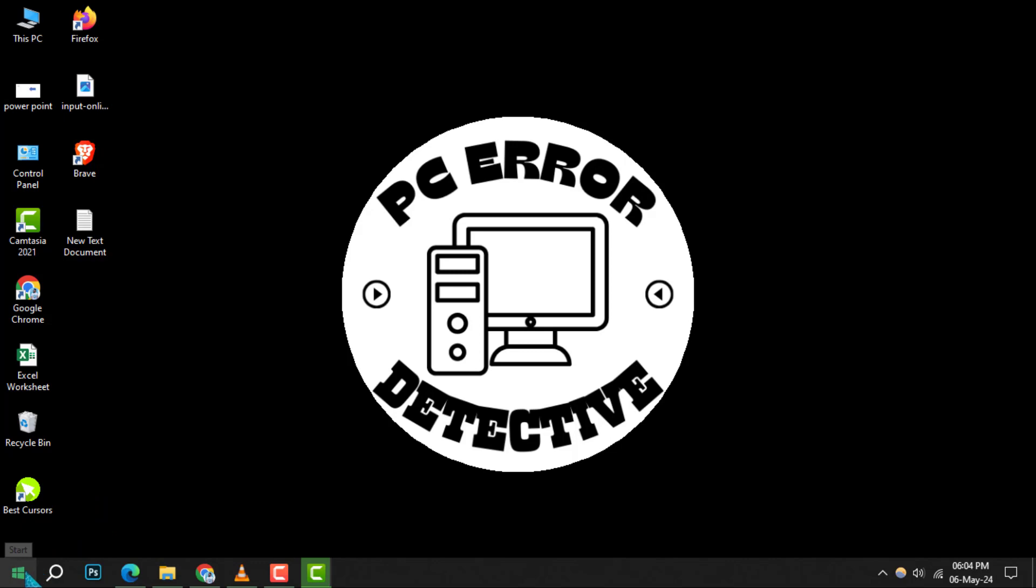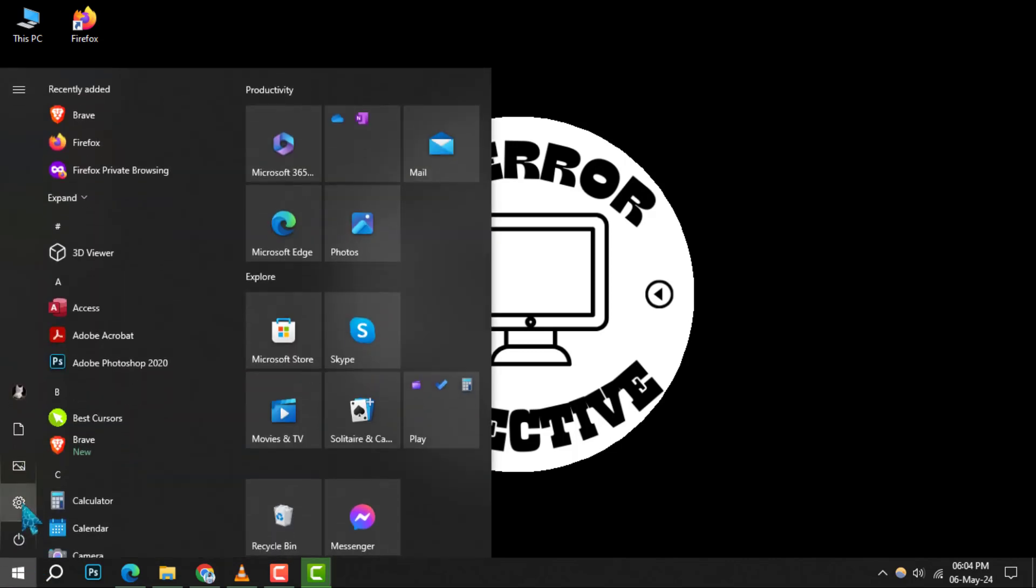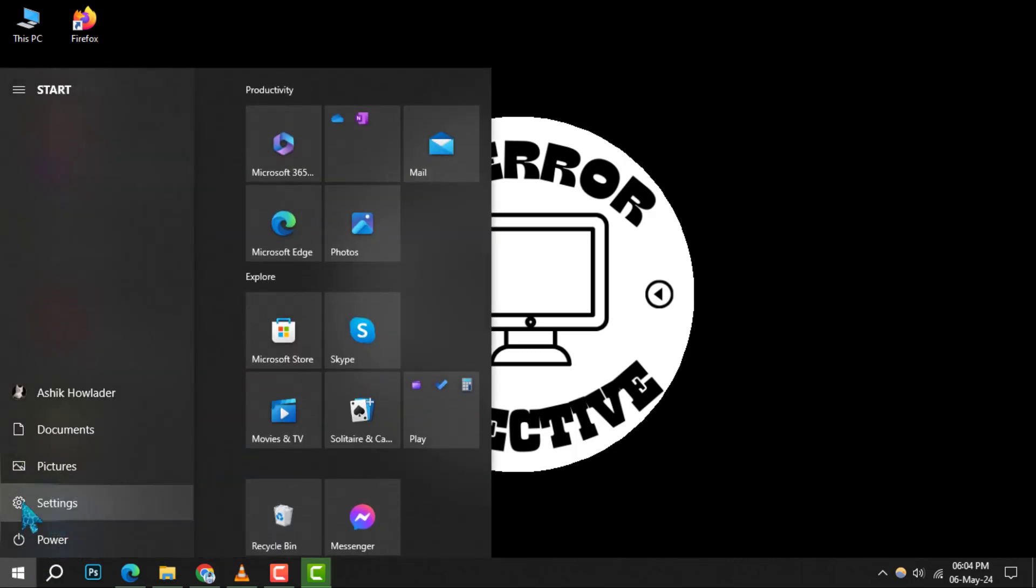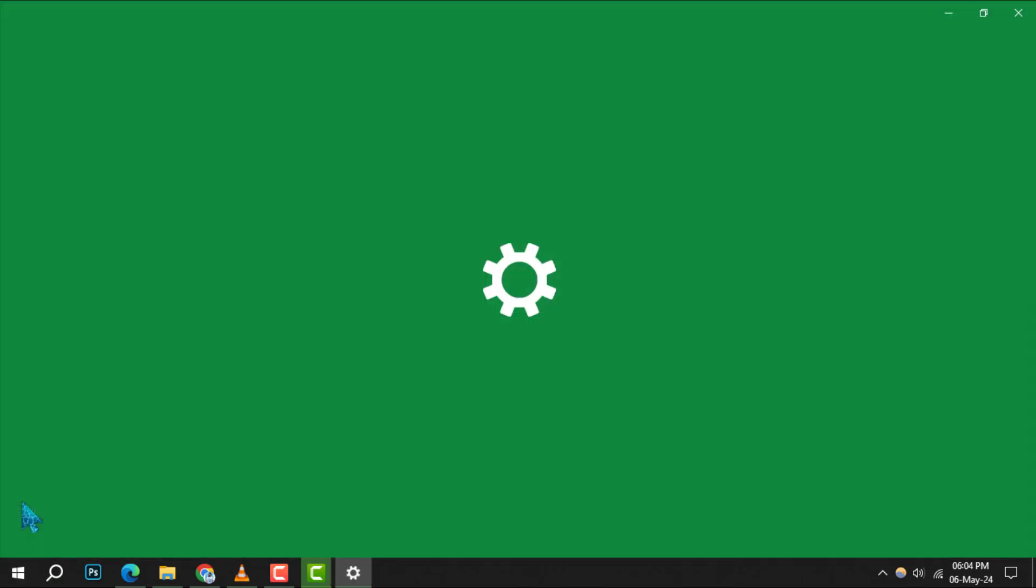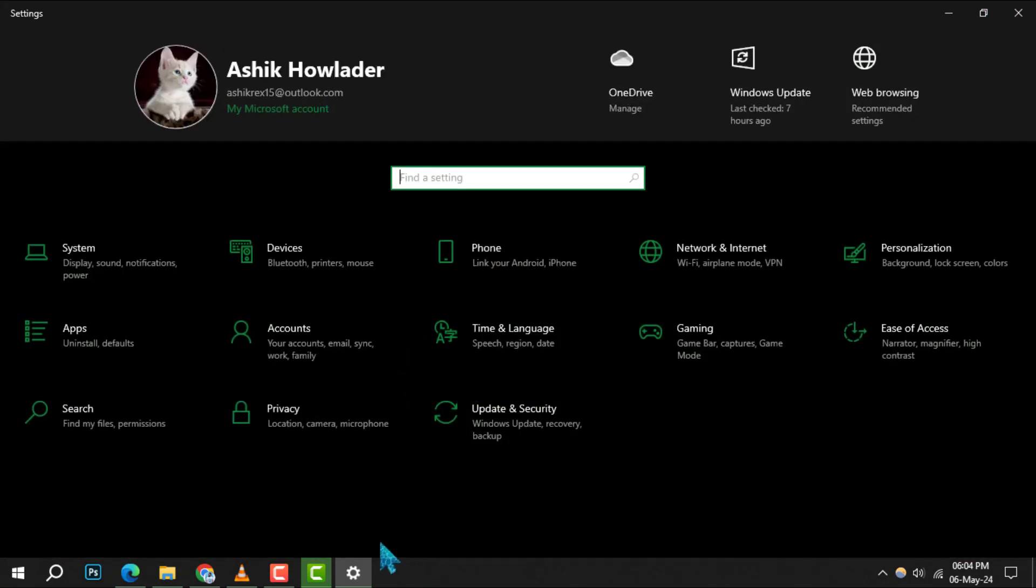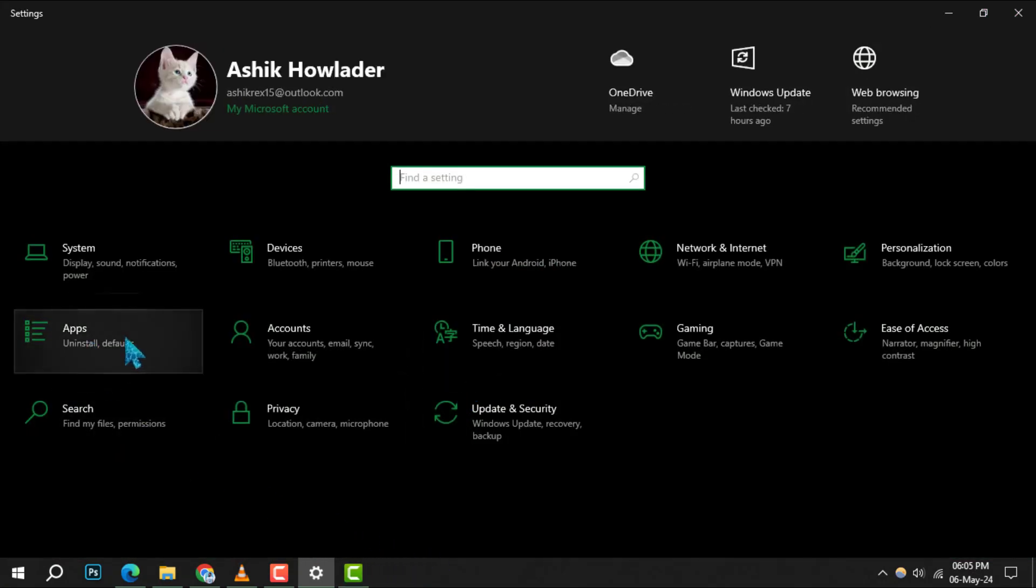Step 1: Begin by clicking on the start icon located on your taskbar. Once the start menu pops up, look for the settings gear icon and click on it to open your system settings.